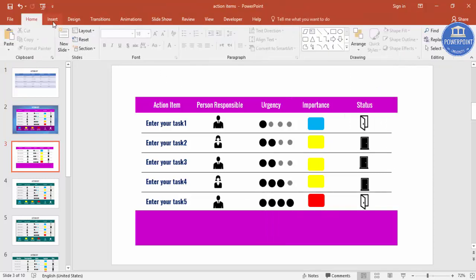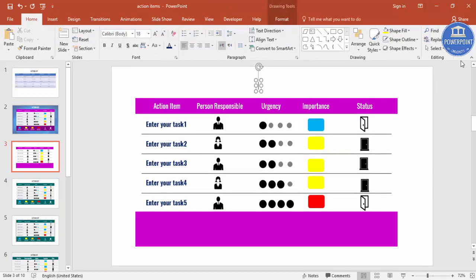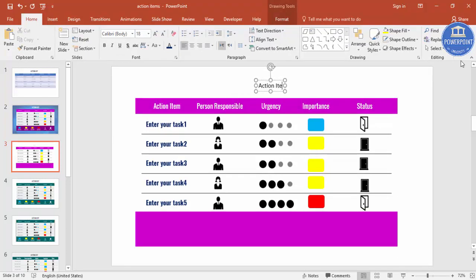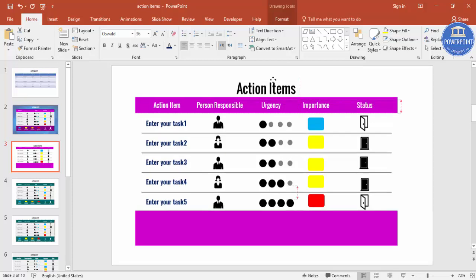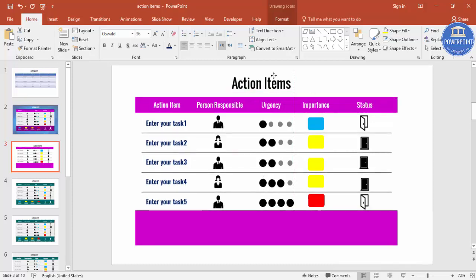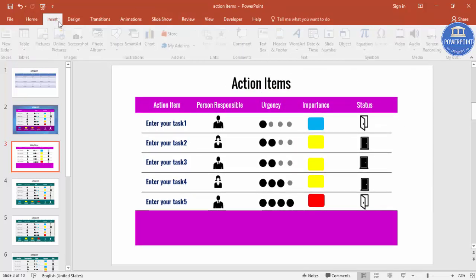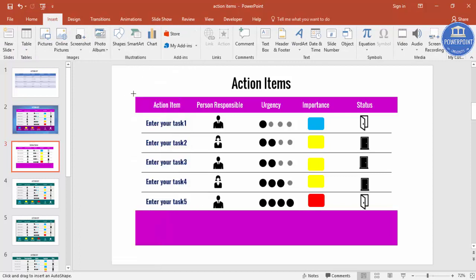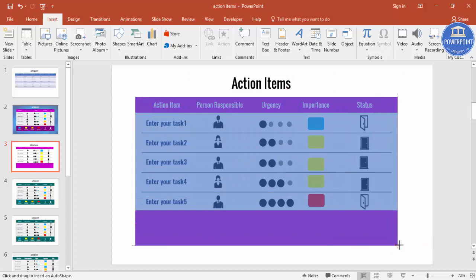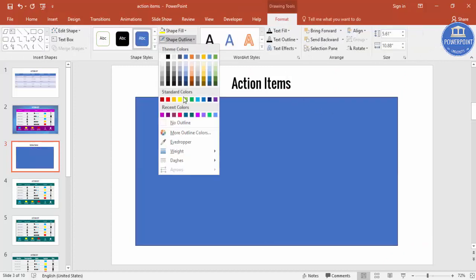And the next one is I'm just going to insert the header. The header which is I'll just say action list or action items. Increase the size. Now I'm going to add one more rectangle which is exactly from this point to this point. I'll make it as no outline.